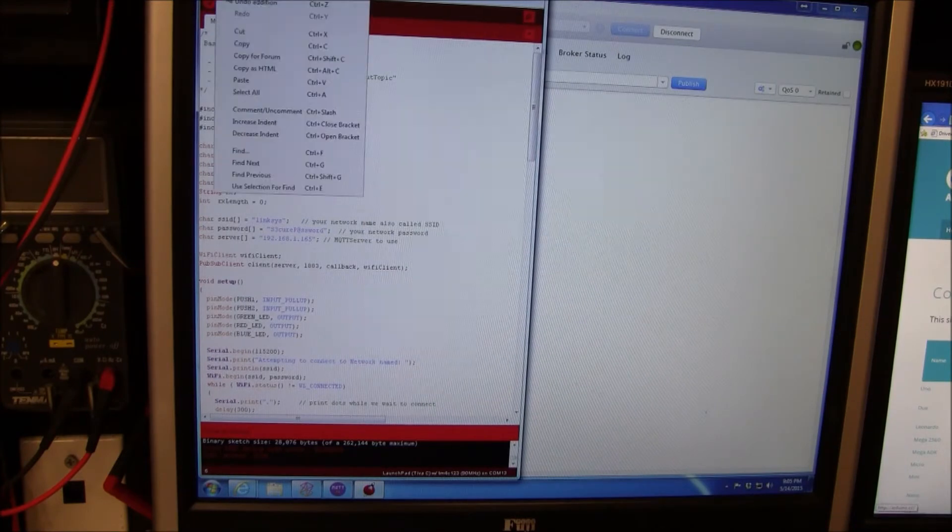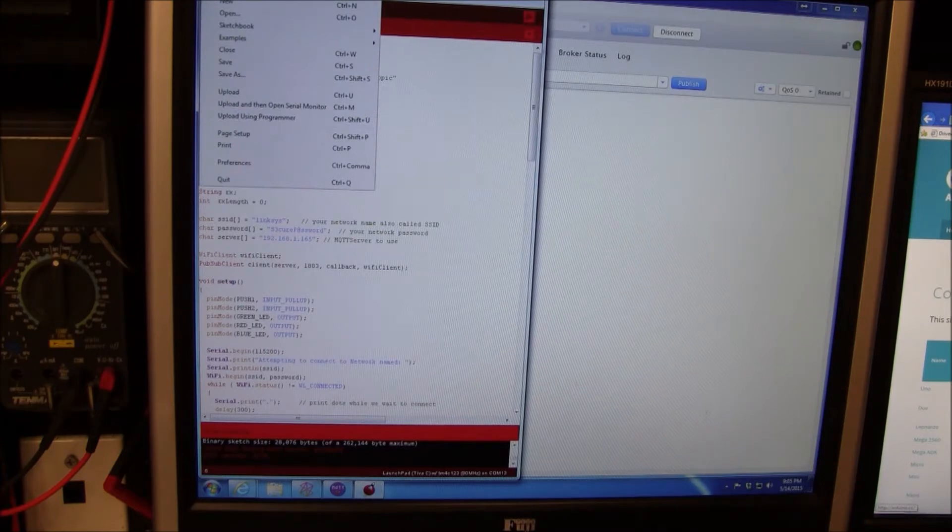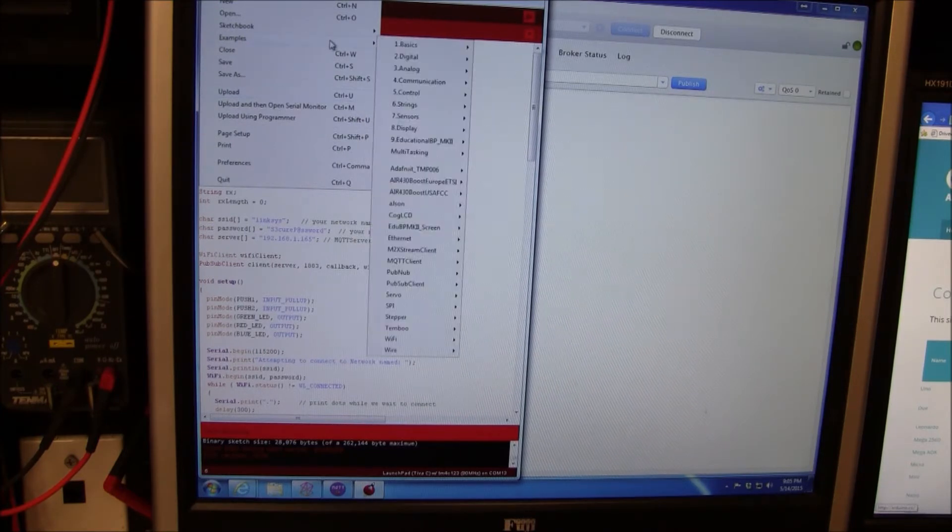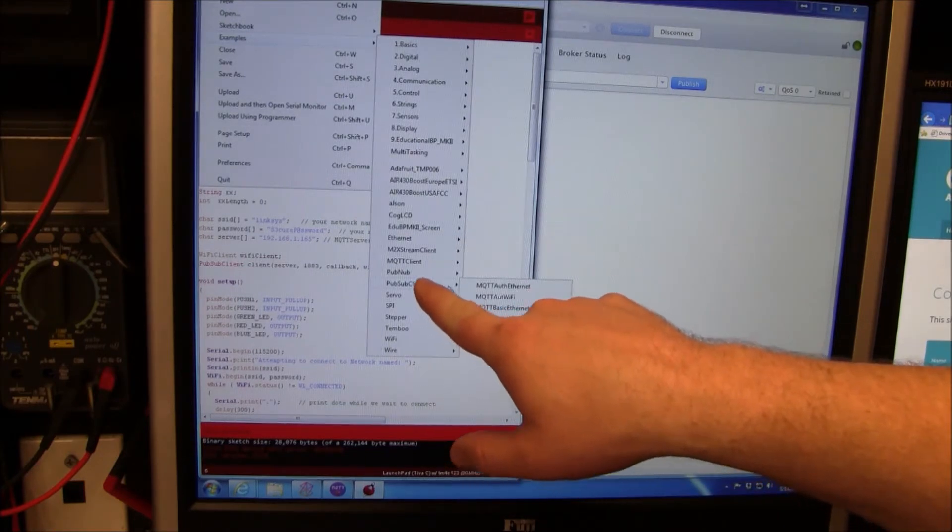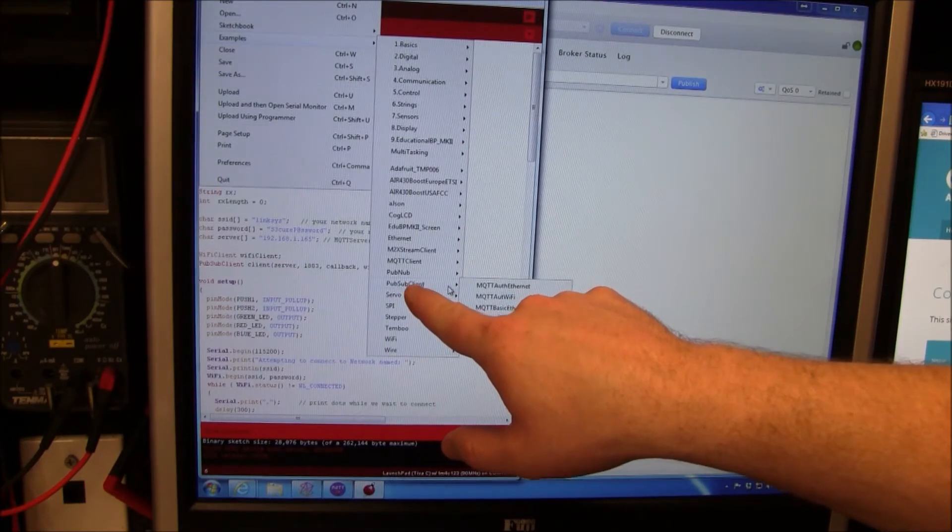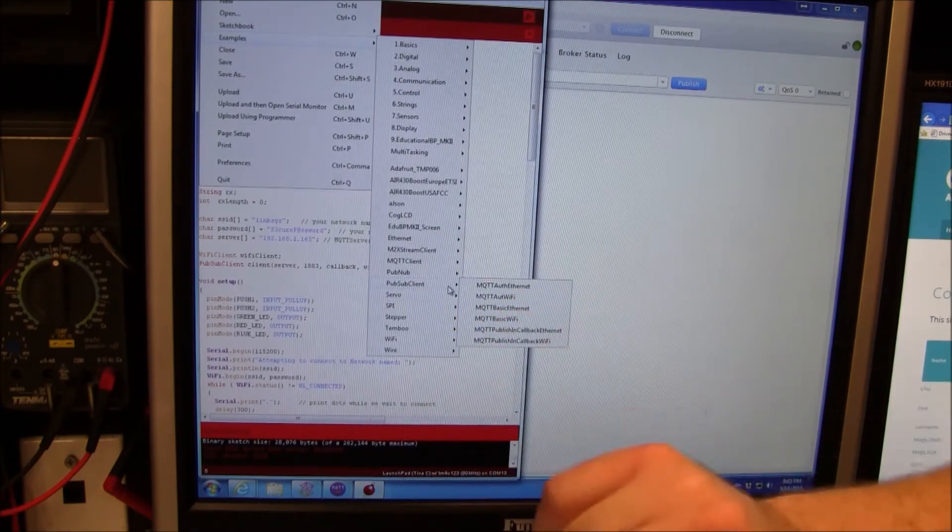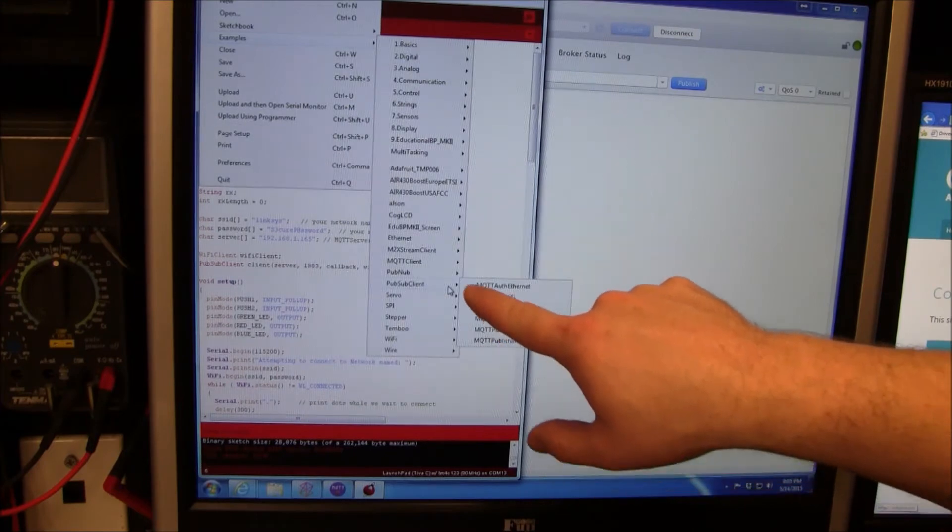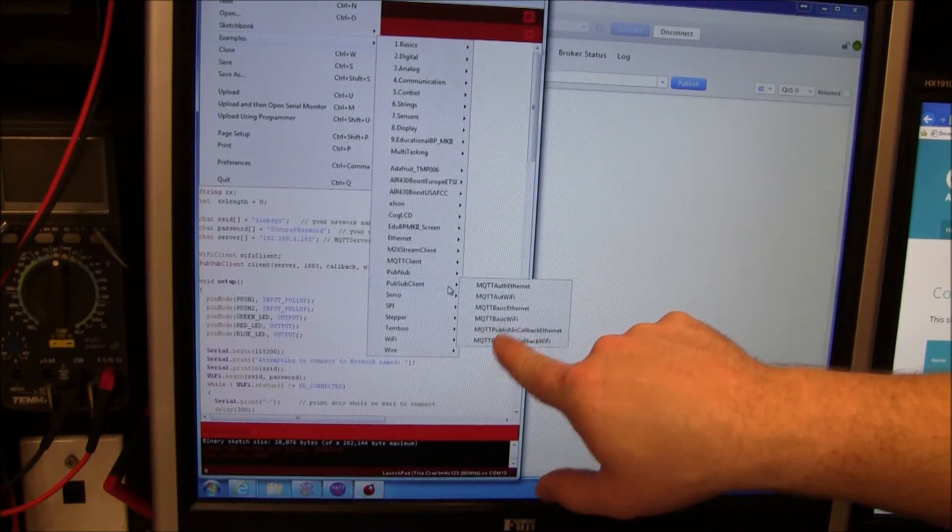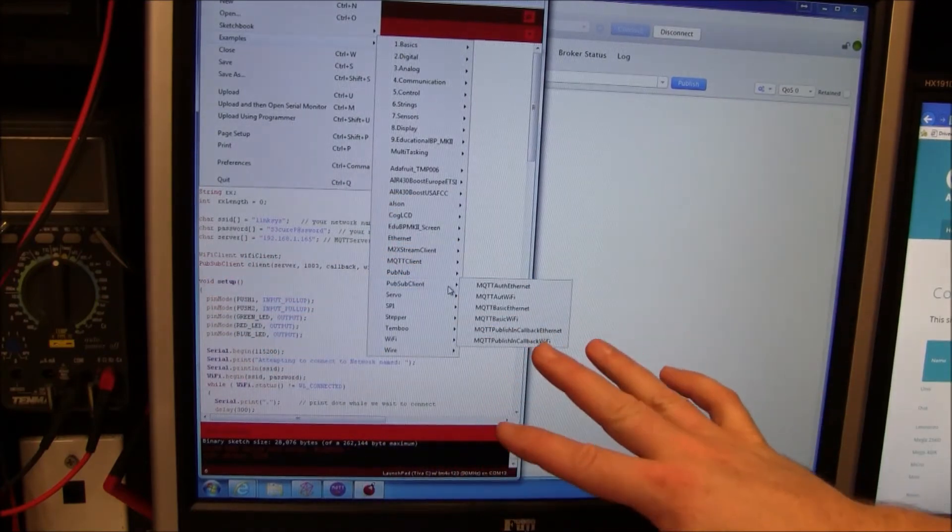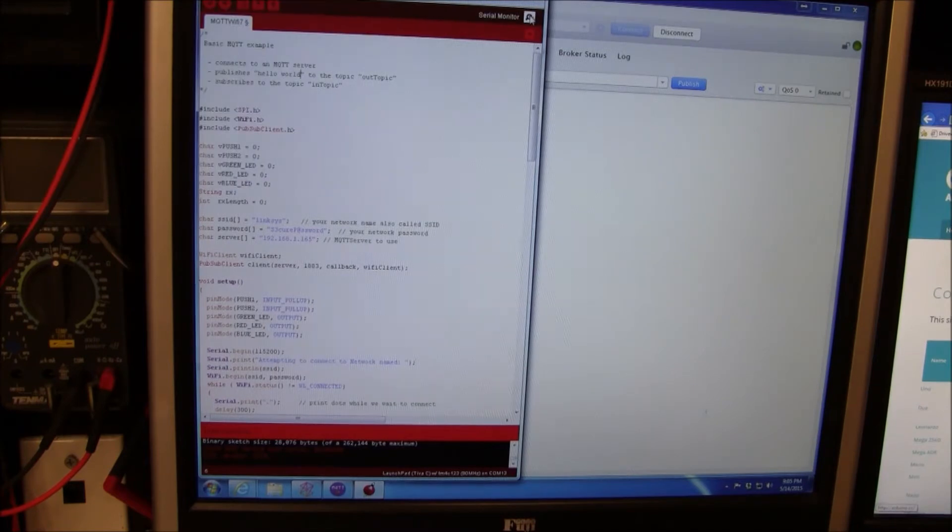I got this example because there are lots of examples built into Energia. Down here I'm using PubSub client. PubSub client is a library for Arduino, so you can absolutely use this in an Arduino. We have some demos here set up. I was using Wi-Fi, so I picked a basic Wi-Fi.